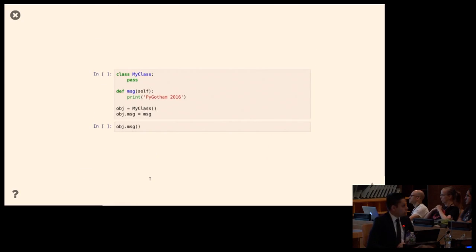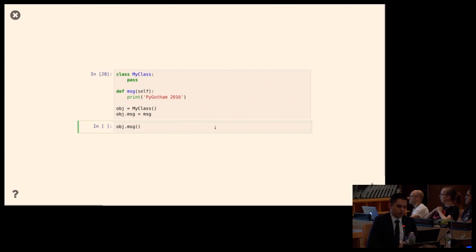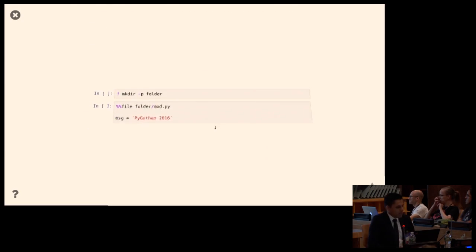Lastly, I assign the message function onto the instance itself. Does this work? No, it doesn't.